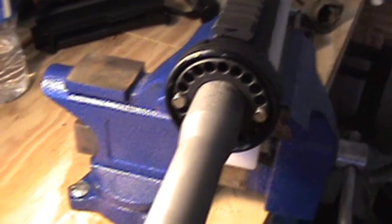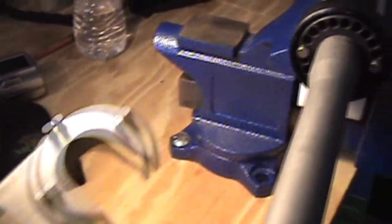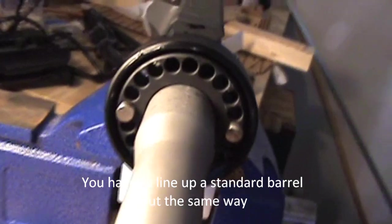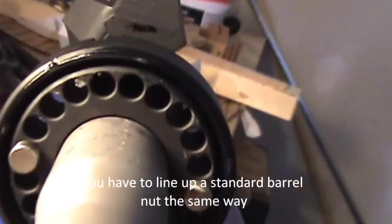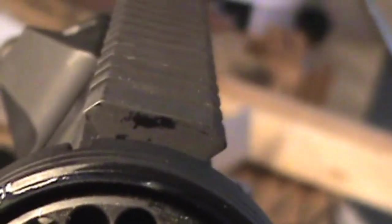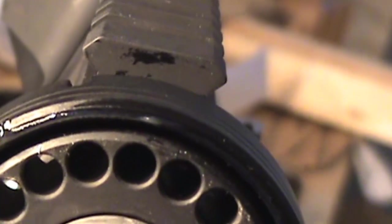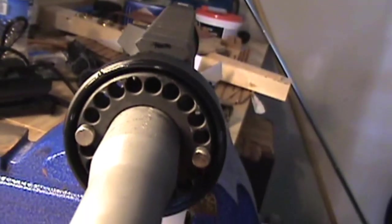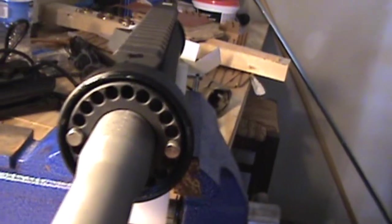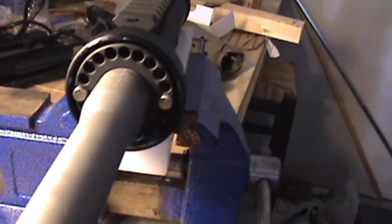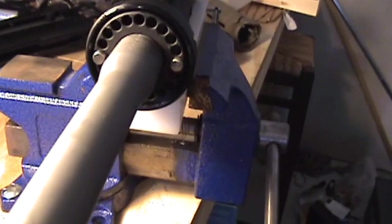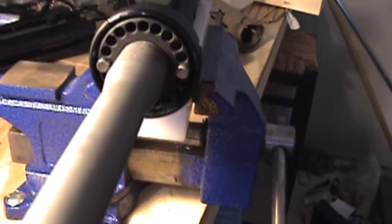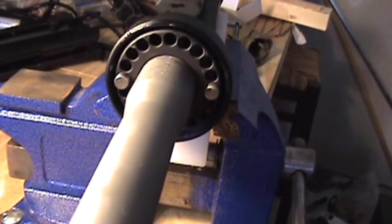Once you tighten your barrel nut onto your upper receiver to the certain torque value and lined up this top hole perfectly with the gas tube hole in the upper receiver, I always before I lock everything down verify with this rail system to make sure it's a real nice lineup, and then I mess with it if it's not.